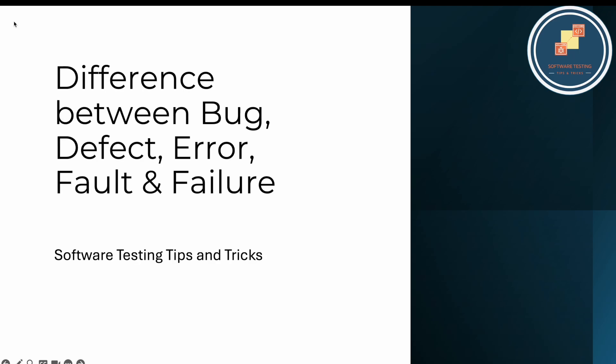Hello guys, welcome back to the Software Testing Tips and Tricks channel. In this video we'll talk about the difference between bug, defect, error, fault, and failure. These words look exactly the same but they have different meanings and are used differently in the software testing process.